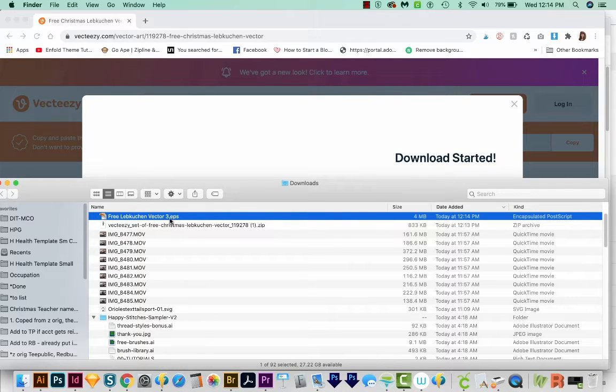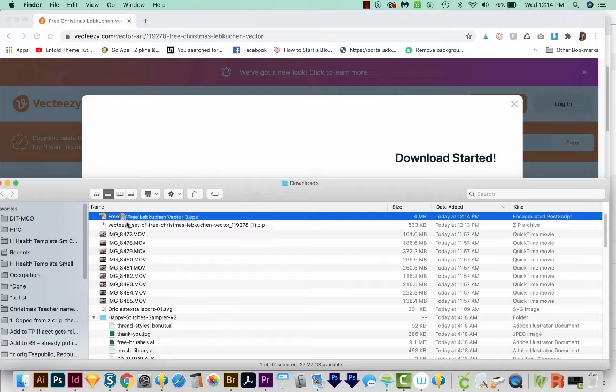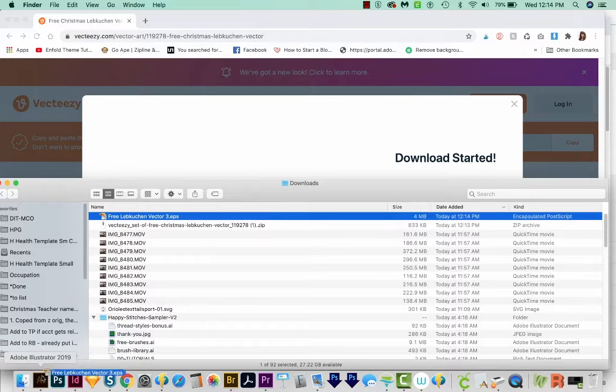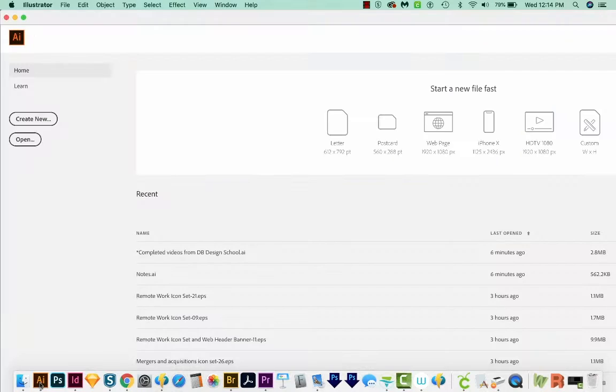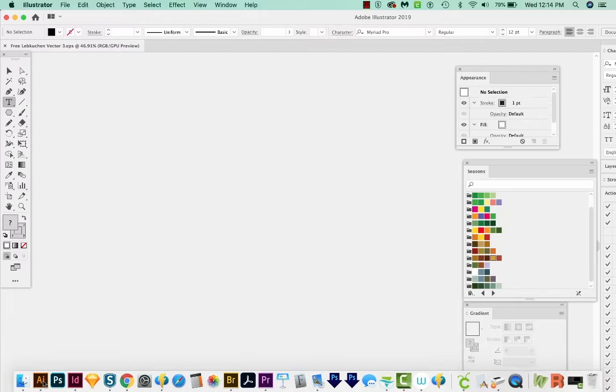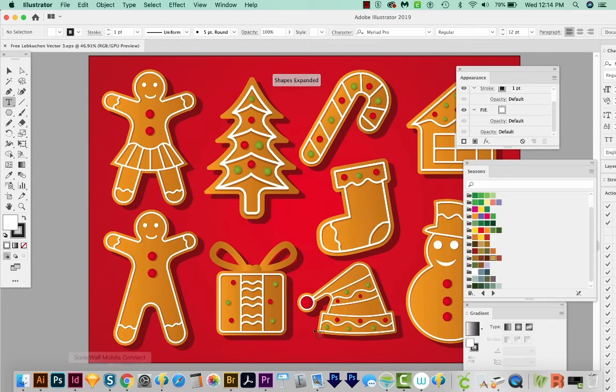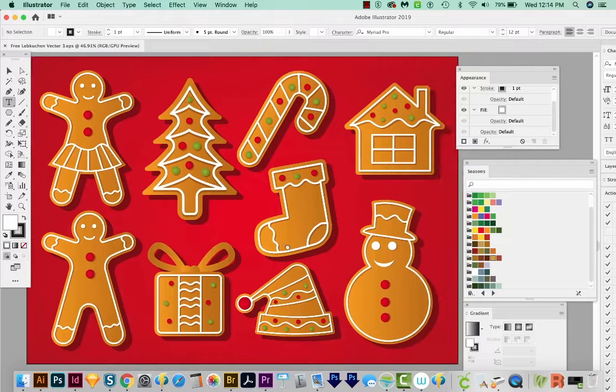Now this is an EPS. So I'm just going to drag it onto my Illustrator icon. And that'll bring it up in Illustrator.